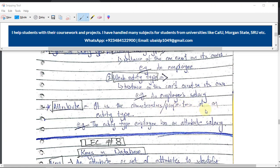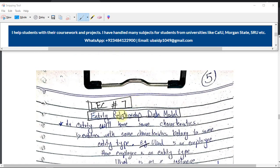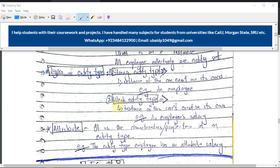An attribute is the property or characteristic of an entity type. For example, the entity type 'Employee' has an attribute 'Salary' — salary is the characteristic or property of the entity type Employee. That was all for Lecture 7. I will meet you in the next lecture. Thanks for watching.